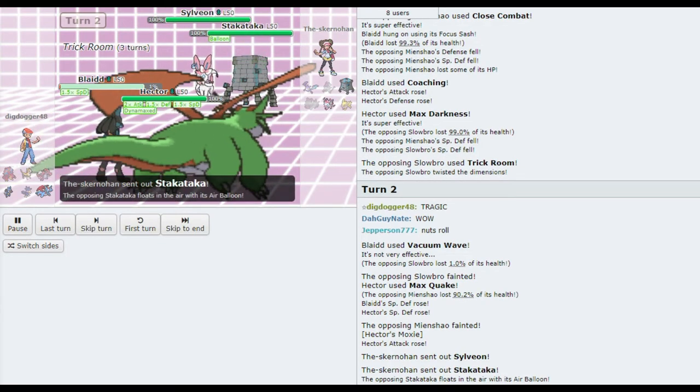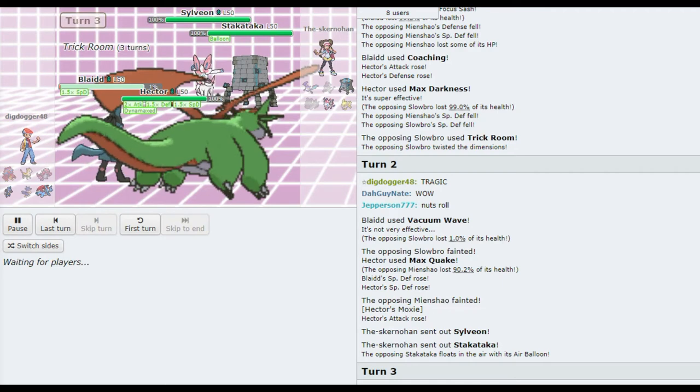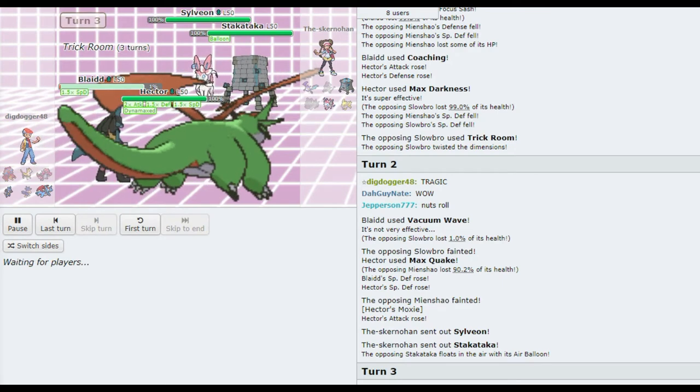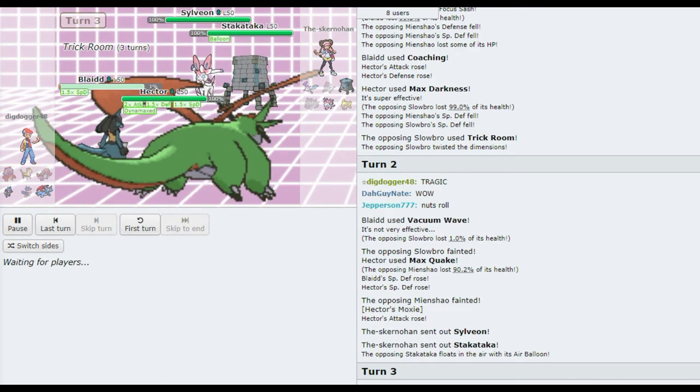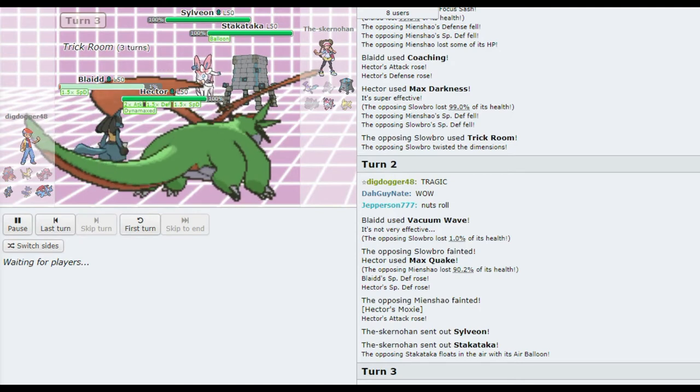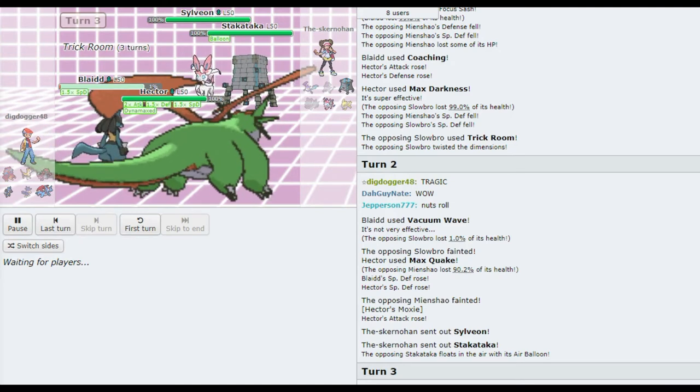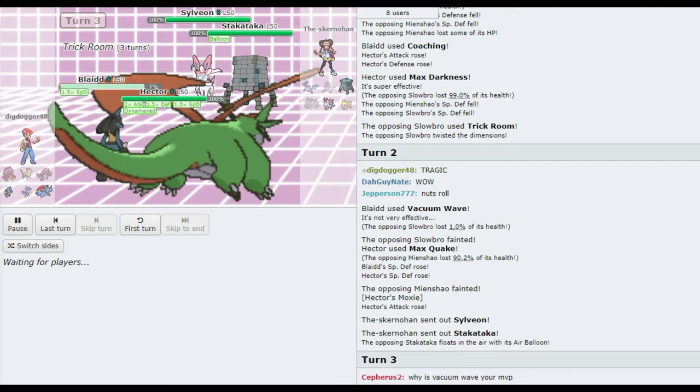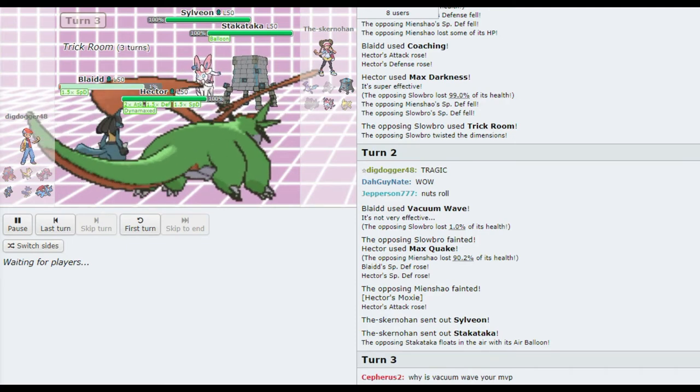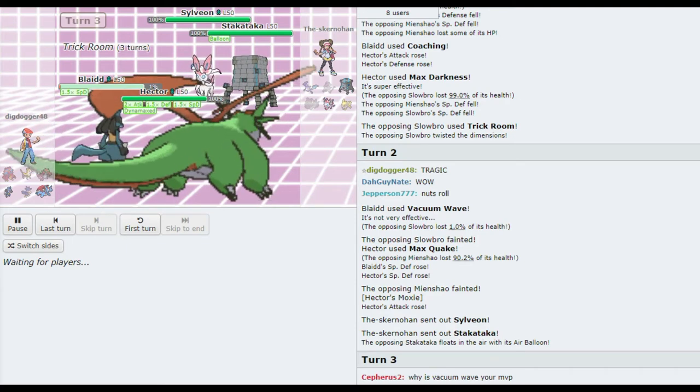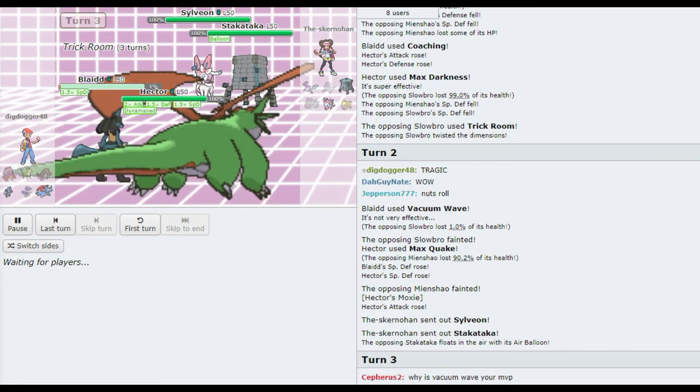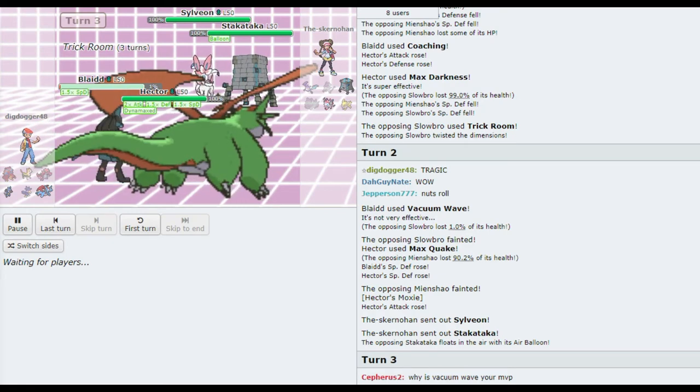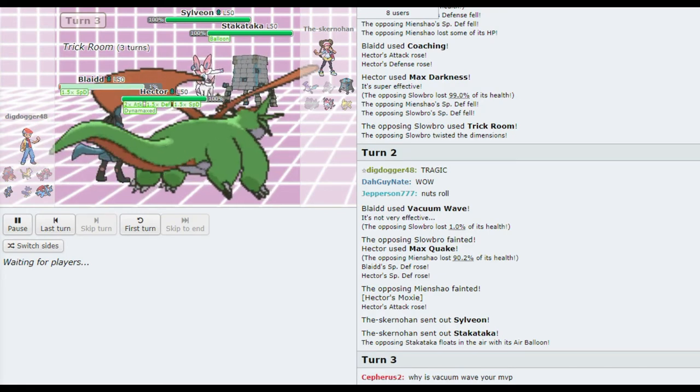Oh, no. That is not a good look for Hector. I think if I'm in Sam's shoes, I just throw a fairy move at Hector, and I think swing with Stack Attacka. Yeah, I don't see where Stack Attacka is not Dynamaxing right now. Yeah. Oh, man.